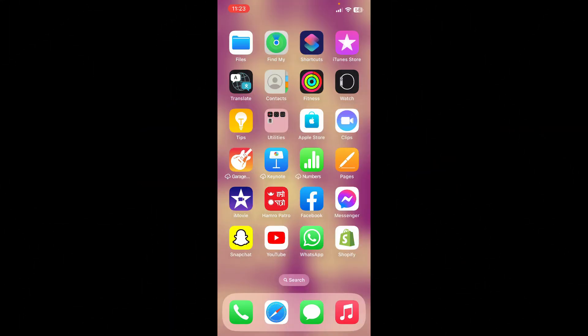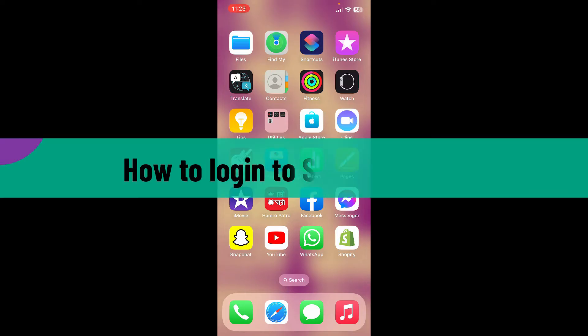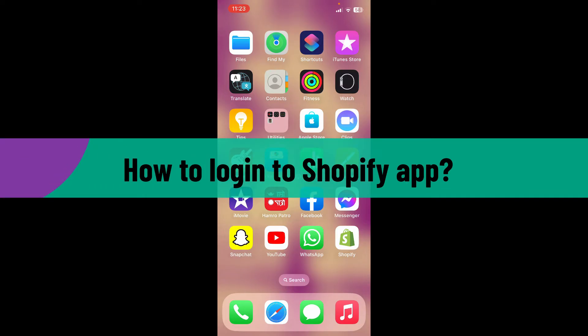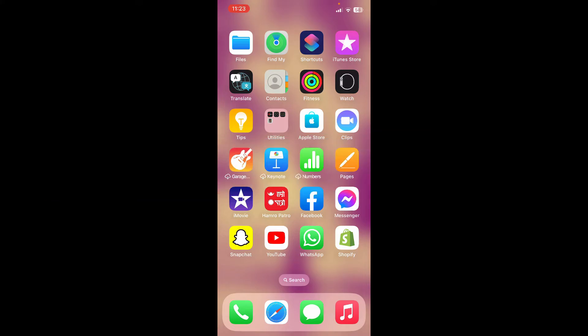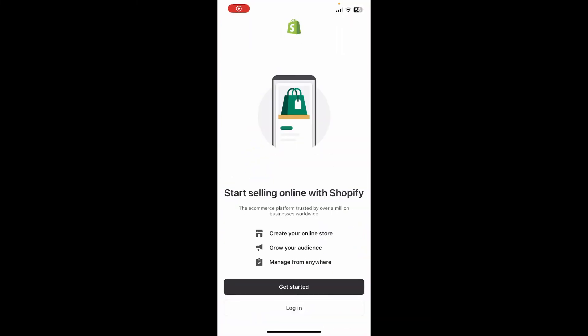Hello everyone, welcome back to Webtech Tutorial. In today's video, I'm going to show you how to log in to Shopify application. So let's get started. First, launch your Shopify application from your app drawer.